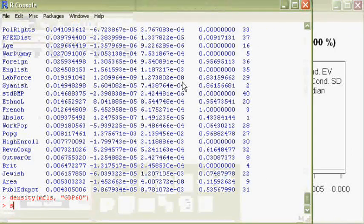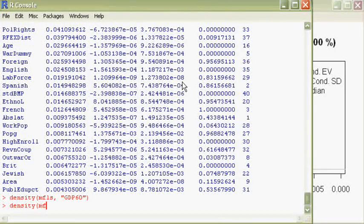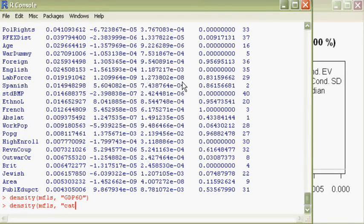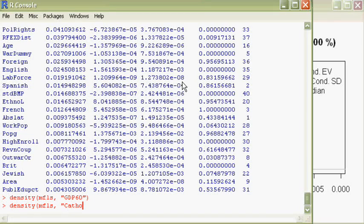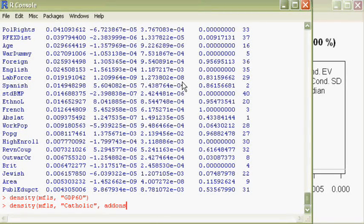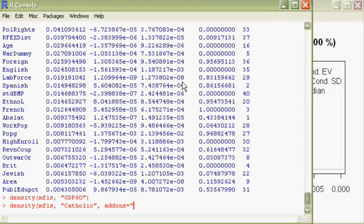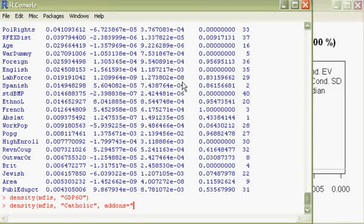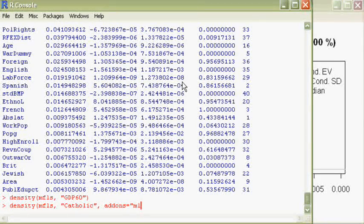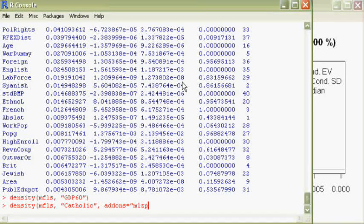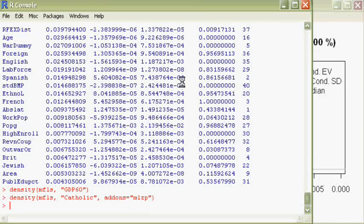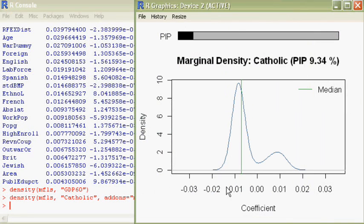For this, we use the command density mfls and the variable name, which is Catholic, and we specify some additional things to be plotted: m for the median line, l for a legend, z for a zero line, and p for the posterior inclusion probability, which produces a plot like this.